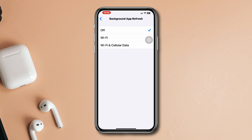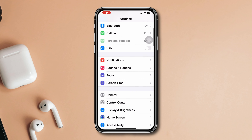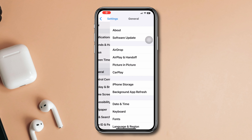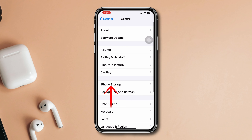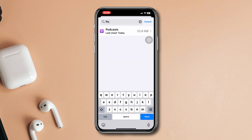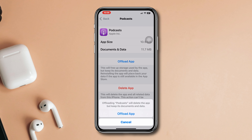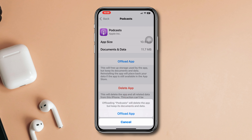Solution 3: Offload the Apple Podcasts app. Open Settings, scroll down, tap General, tap iPhone Storage, search for Podcast, tap on it, and tap Offload App.